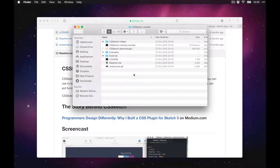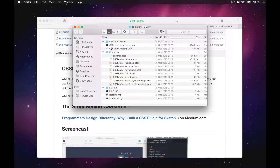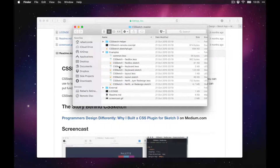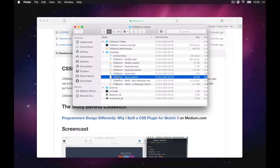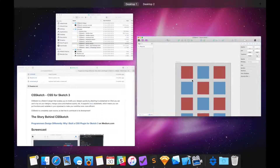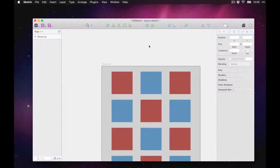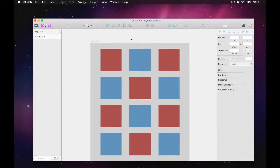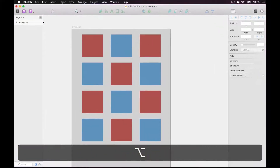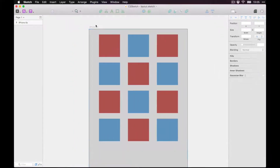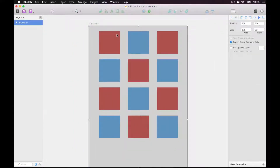For this episode I'm going to use one of his examples. It's in the examples folder if you want to follow along. Let's open up this layout Sketch file — I'll move it over and make it a bit bigger so you can see it's an artboard of an iPhone 6S with a basic grid.